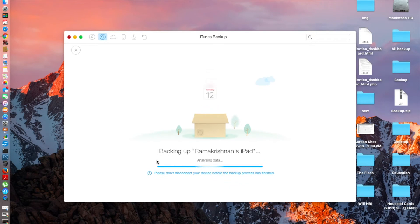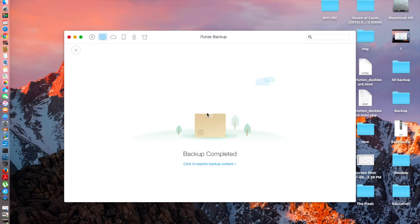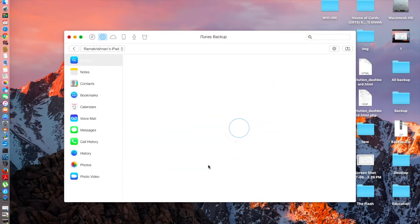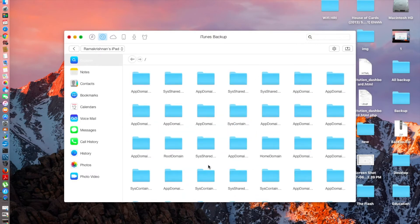It's done. Now I'm going to click the backup button and the backup should automatically start. It says 'analyzing data' and it's going to take some time. Guys, I'm back after the backup — it took me less than a minute to back up my iPad. This is really fast and I didn't expect it to end this quickly.